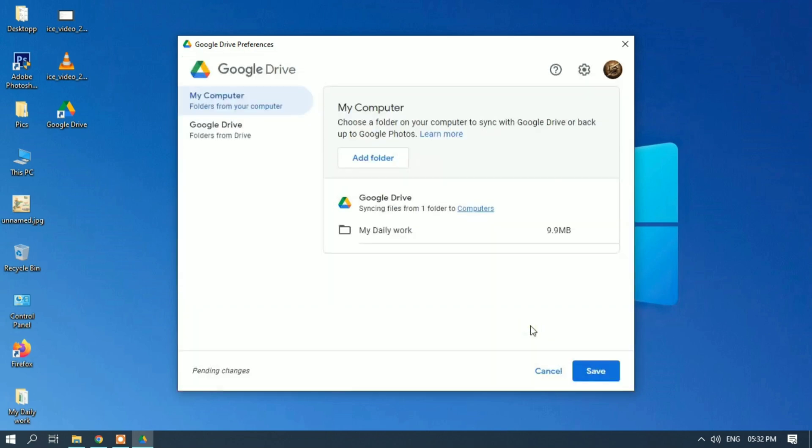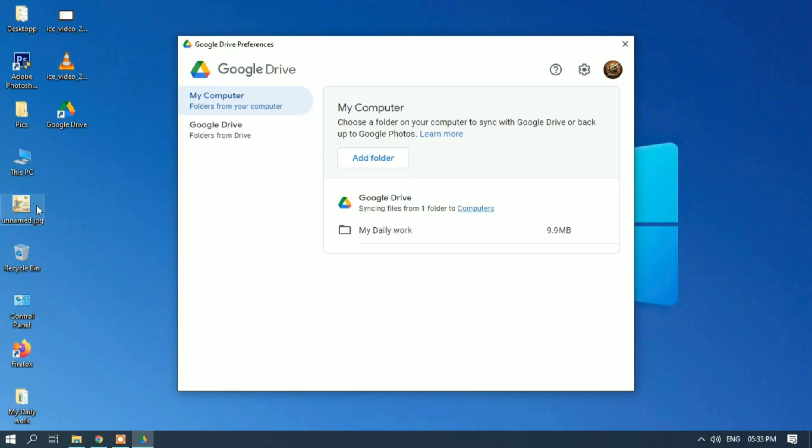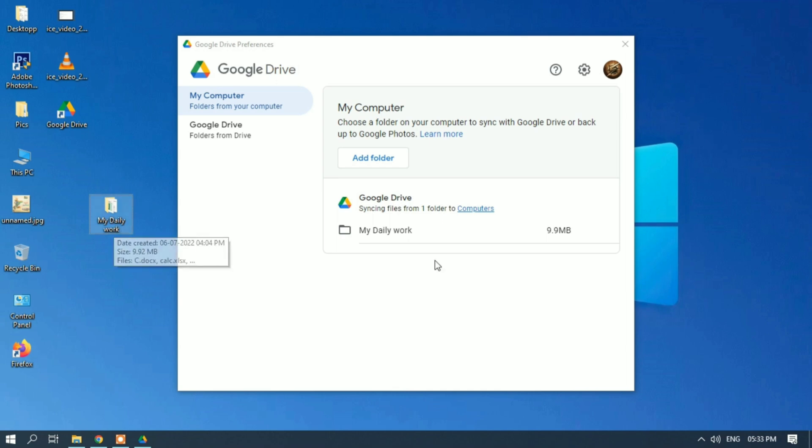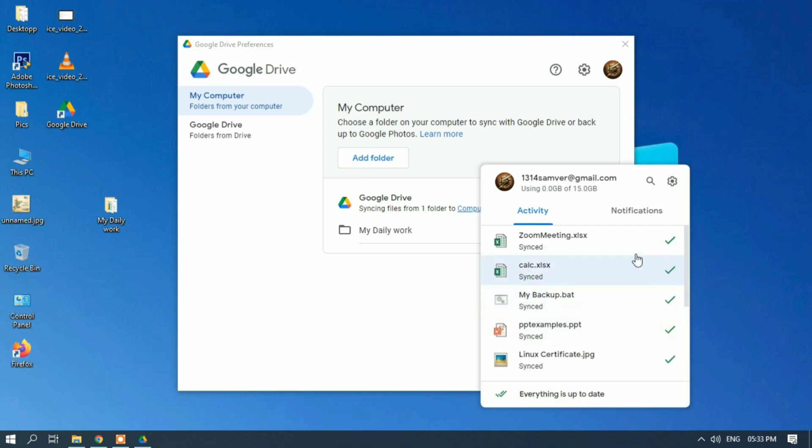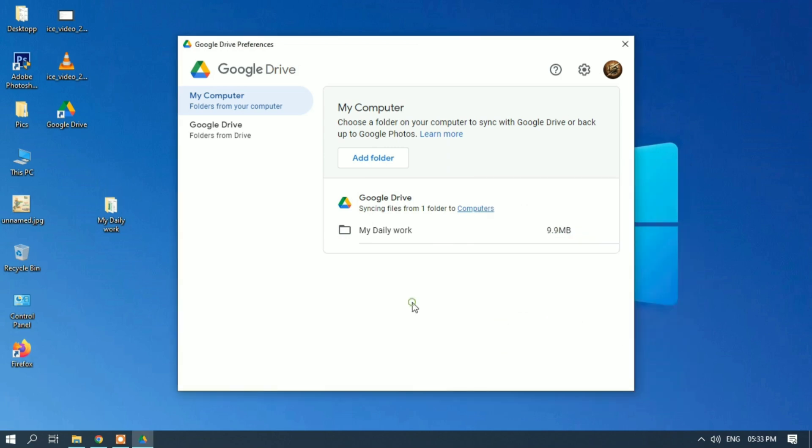Now my Daily Work folder is 9.9 MB. Save. It's now syncing files available in my Daily Work folder to my Google Drive. All the files are now synced. We can add multiple folders from the Add Folder button.